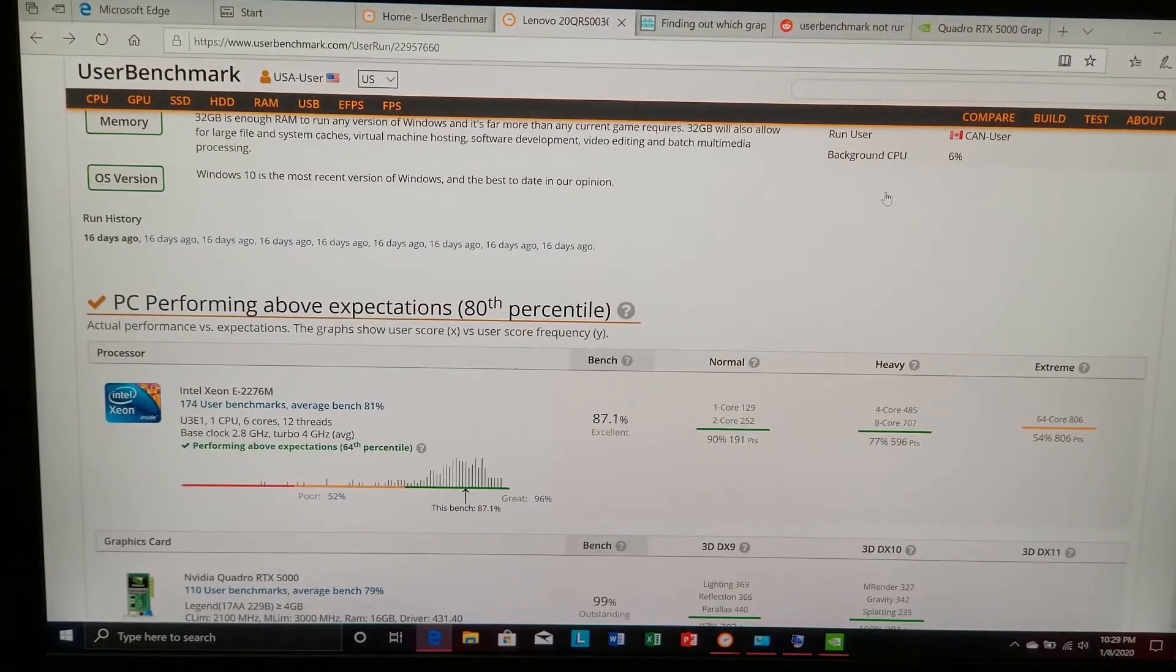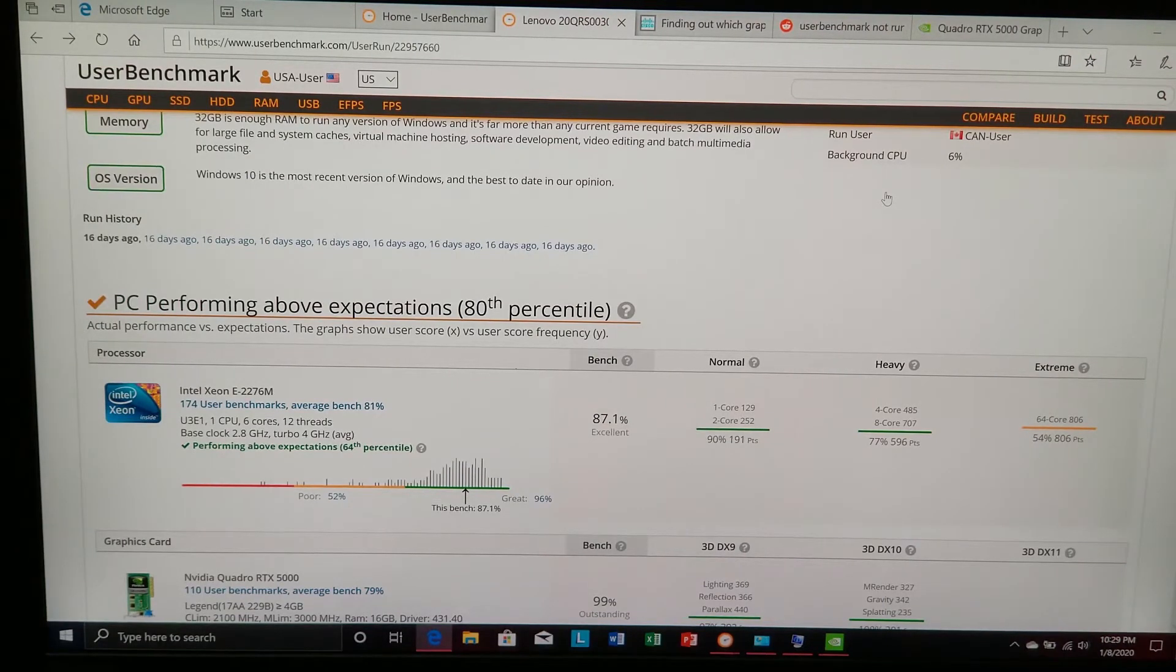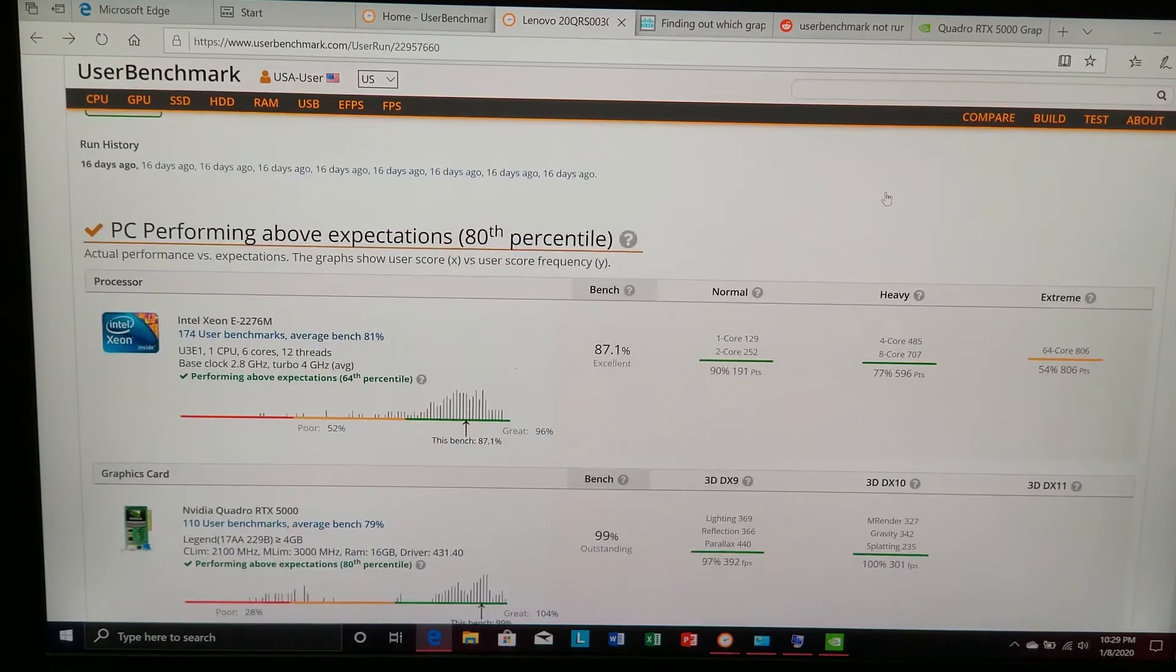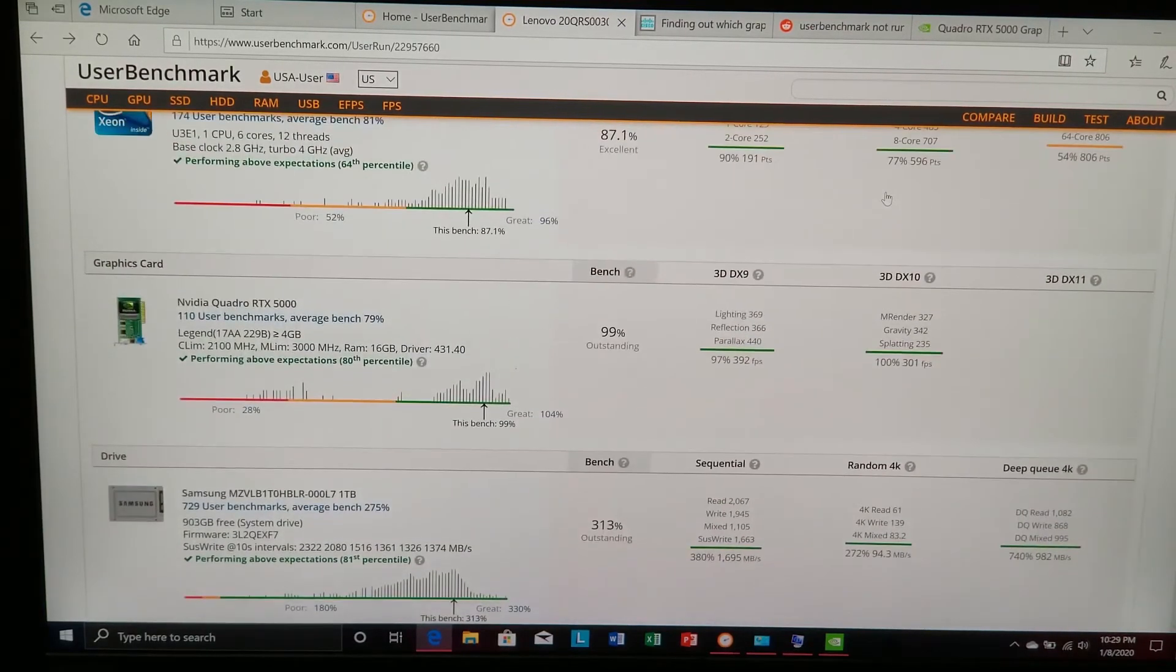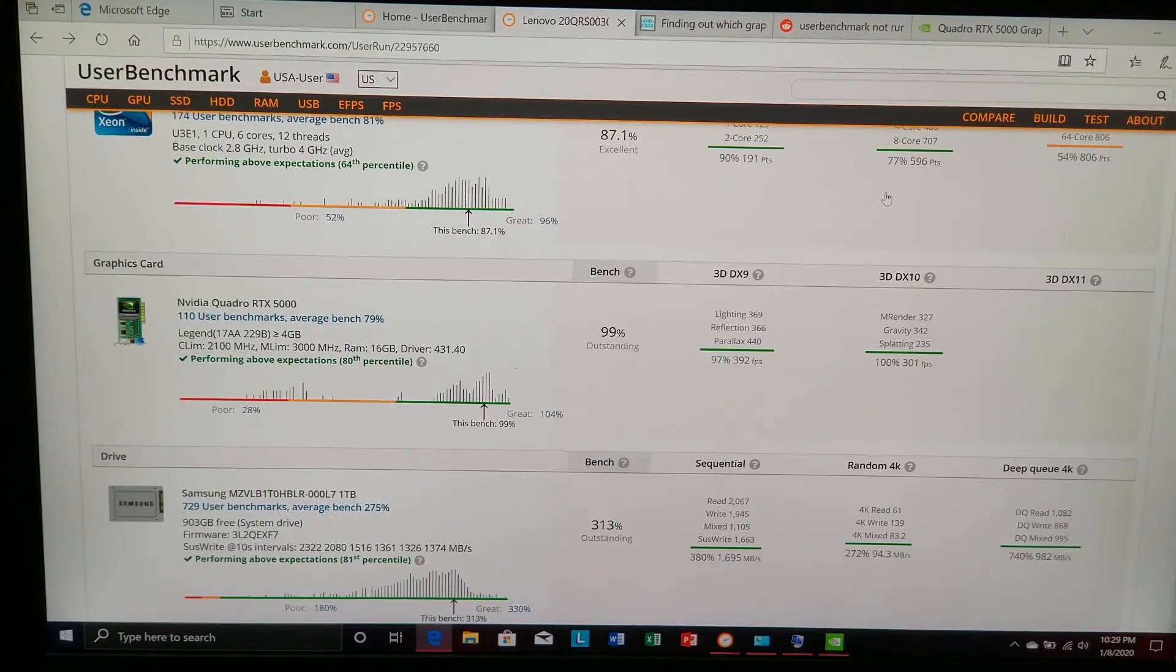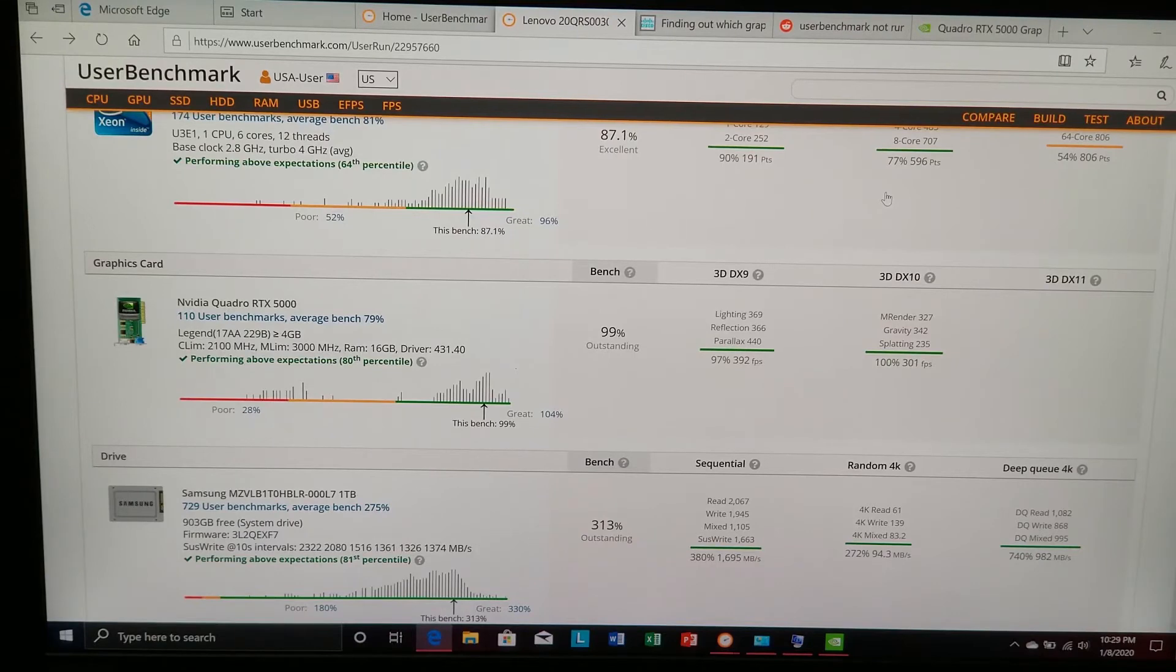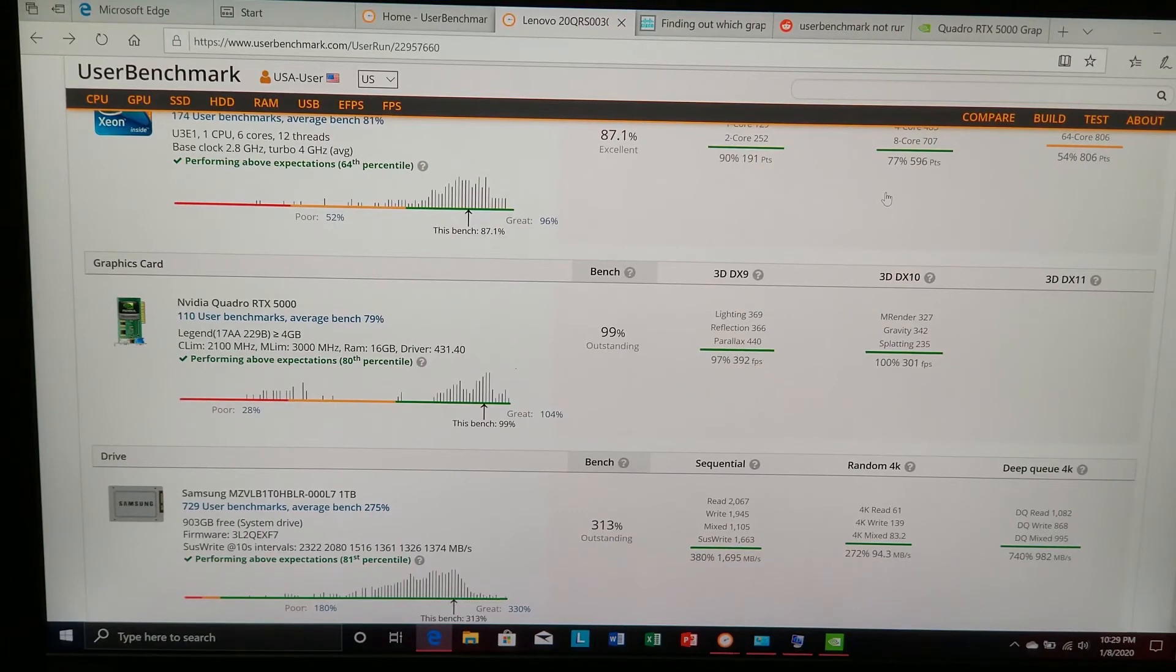It has the Intel Xeon E2276M processor. It also has the NVIDIA Quadro RTX 5000 graphics card with 16GB of RAM. For the graphics card and the RAM on the laptop, it starts out stock, 32GB of RAM, 2,666MHz, and it's ECC server RAM, error-correcting memory.